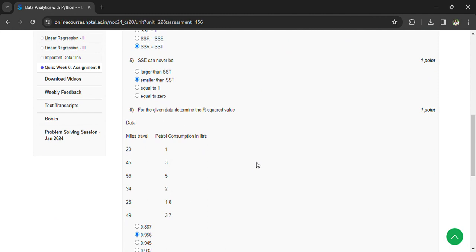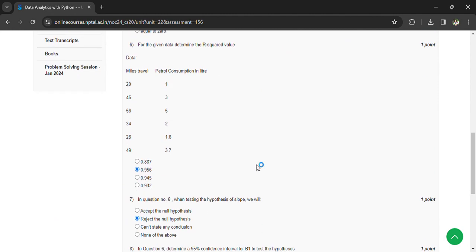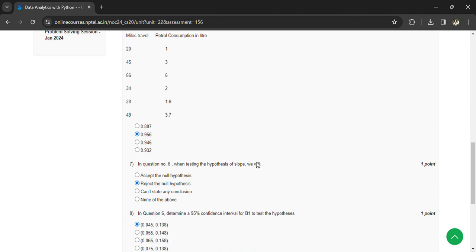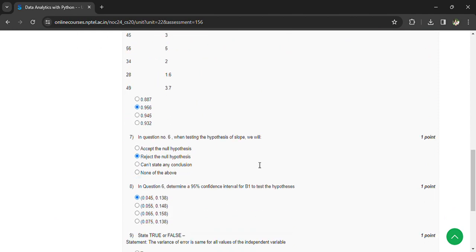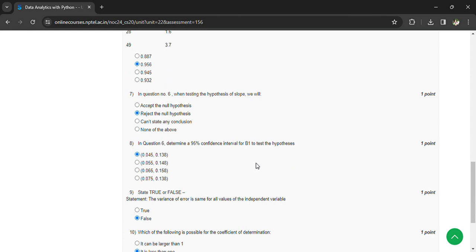Determine the r-square value, that is 0.956. In question number 6, when testing the hypothesis of slope, we will reject the null hypothesis. In question 6, determine a 95 percent confidence interval for b1 to test the hypothesis: 0.045 comma 0.138.